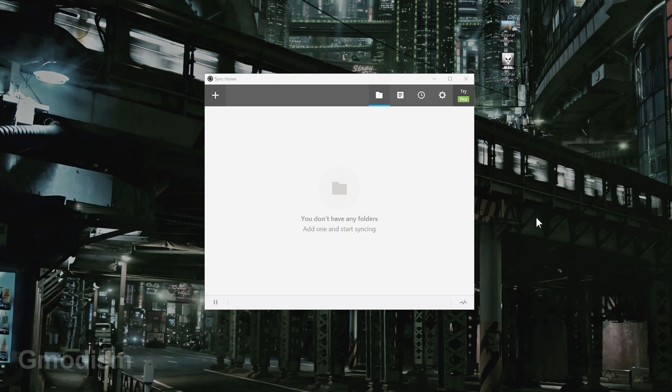Which means you might need to install Resilio Sync on your phone as well if your computers that you want to sync the Minecraft saves between will not be online at the same time.